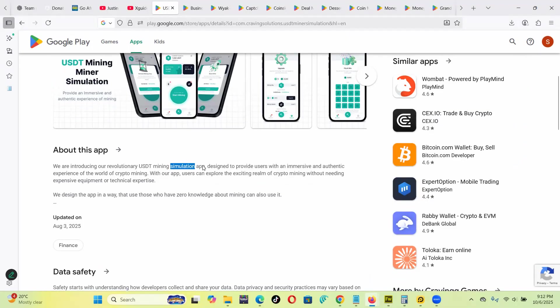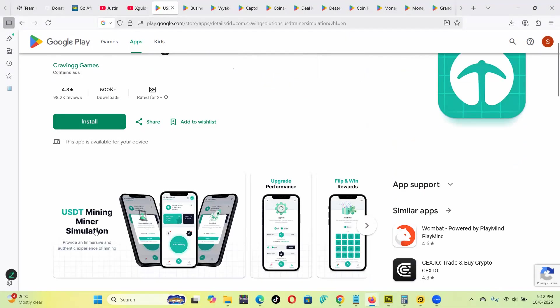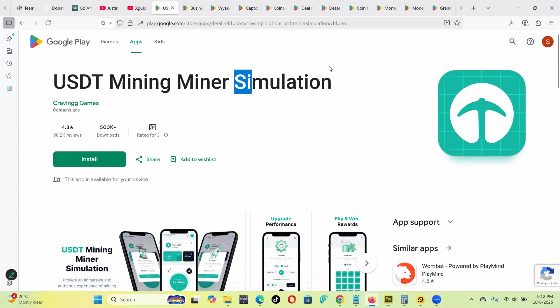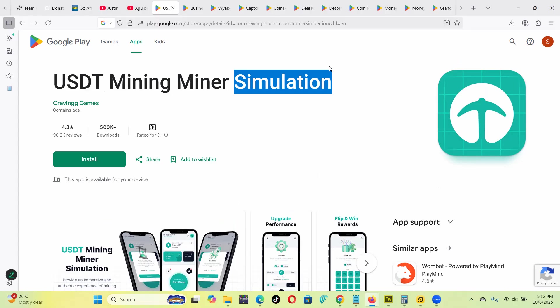USDT Mining Miner Simulation - this is a simulation. Simulation is to actually try to, for example, they can put maybe a device to simulate if you are on the moon. Doesn't mean you're on the moon - it kind of simulates the environment on the moon.